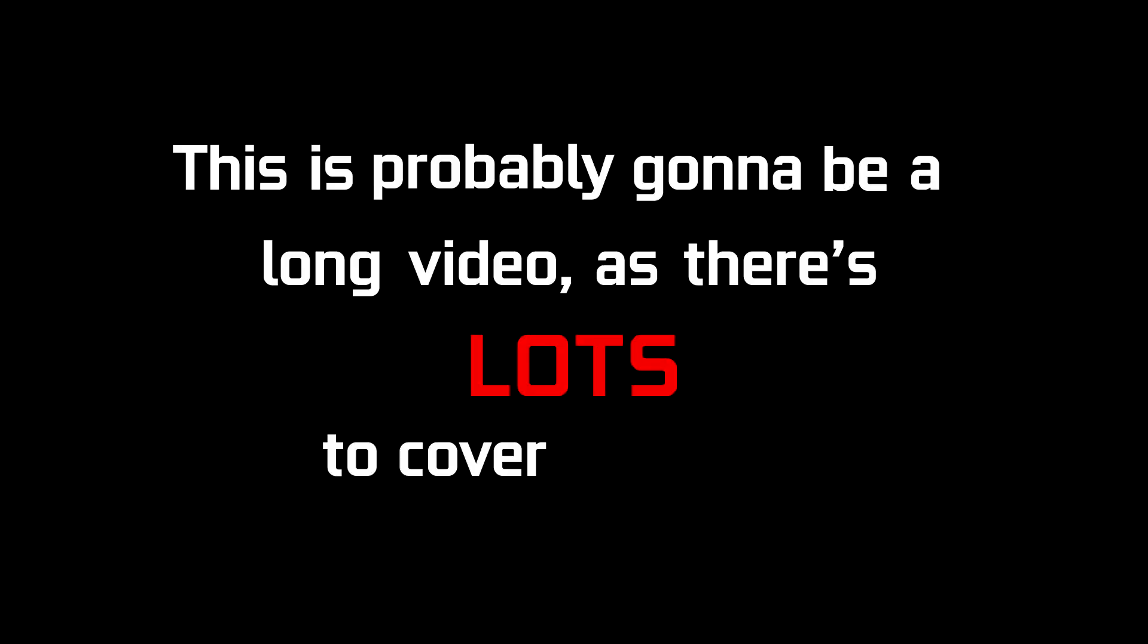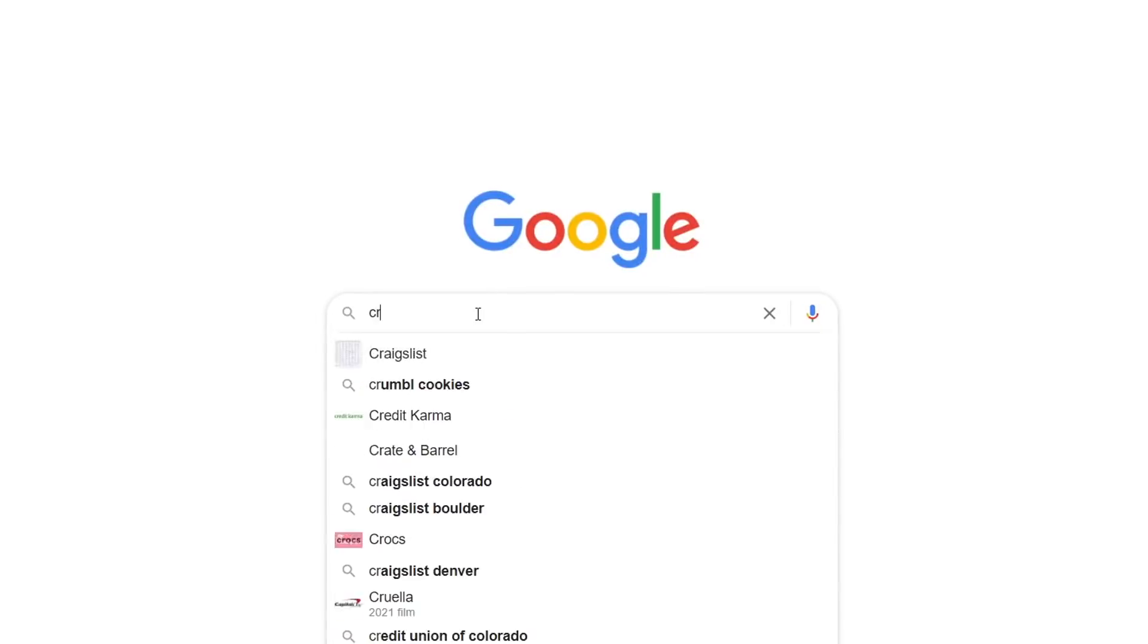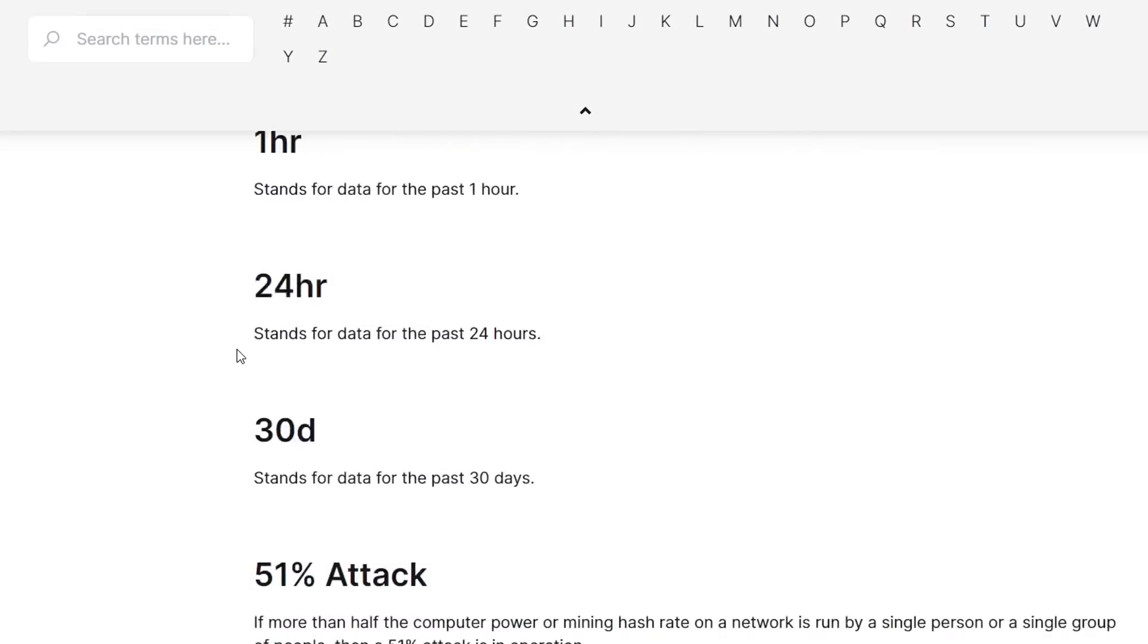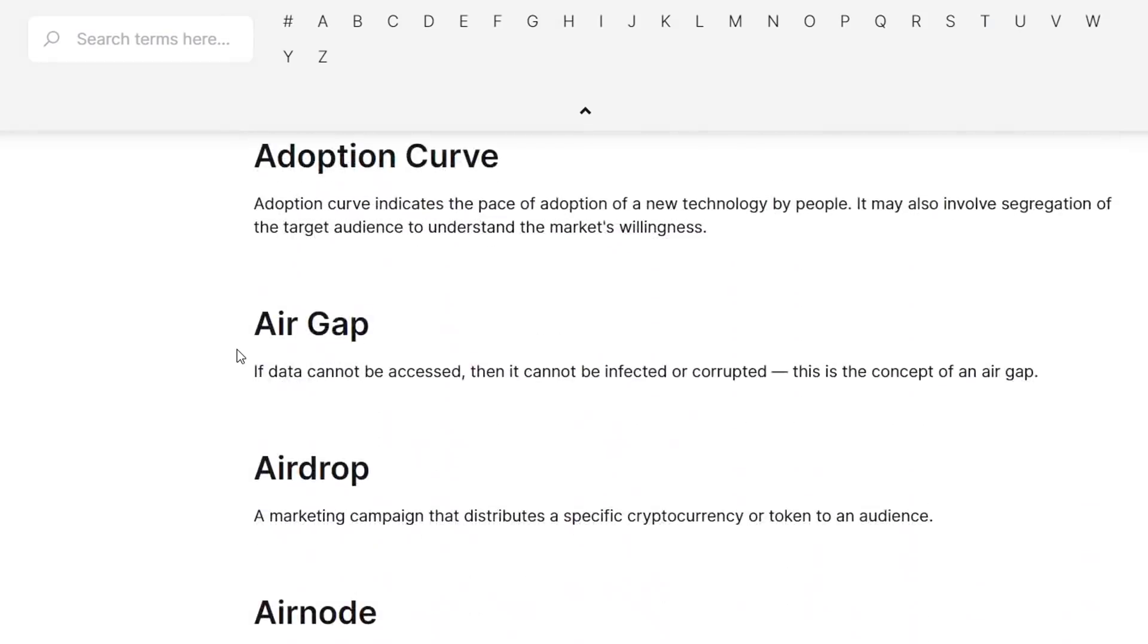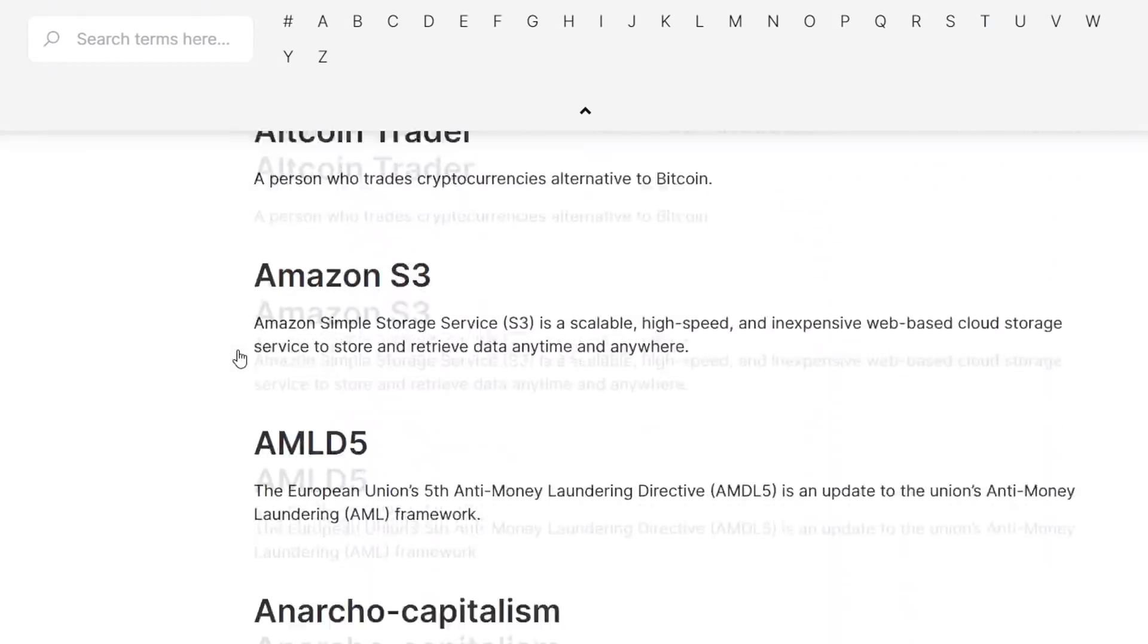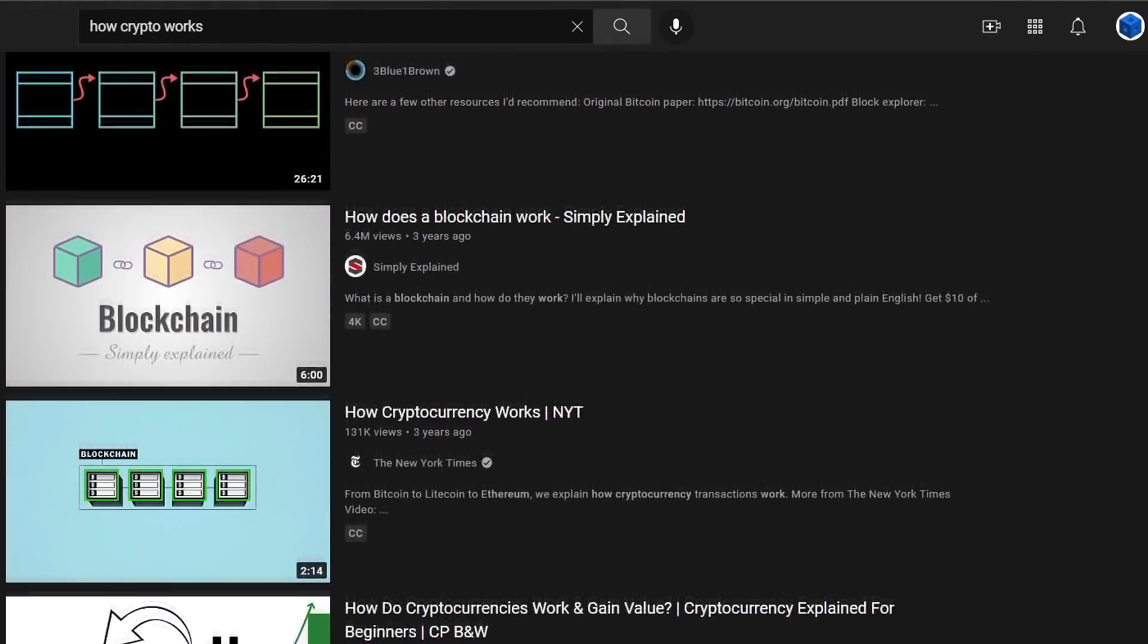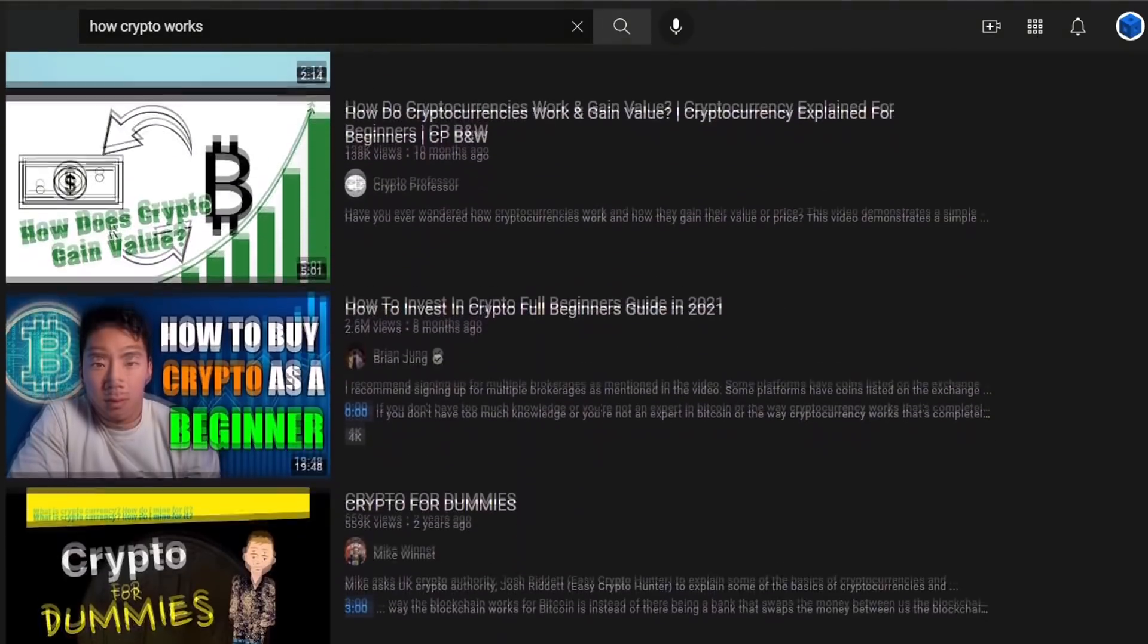This is probably going to be a long video as there's a lot to cover with this cryptocurrency, so I'll post timestamps in the description if you want to skip around in the video. I'll link some channels in the description for you guys just so you can understand a little bit better.